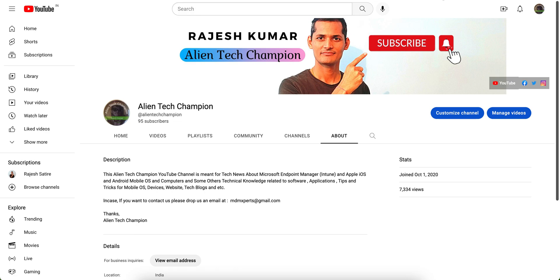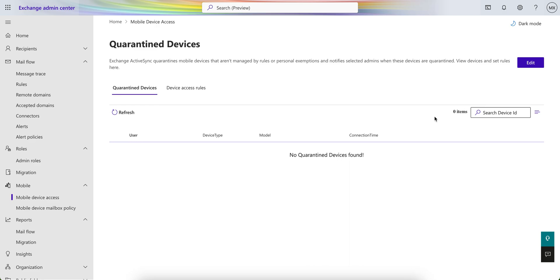Today I am going to show you how, if you are managing mobile devices — whether you are working as a consultant, freelancer, or wherever you are working — how you can block mobile devices. If any of the users want to access the organization email from any unapproved email client, it should be blocked. Or if the device is not compliant or not meeting any conditions, it should be blocked from Exchange. You should be blocking as per privacy and security perspective.